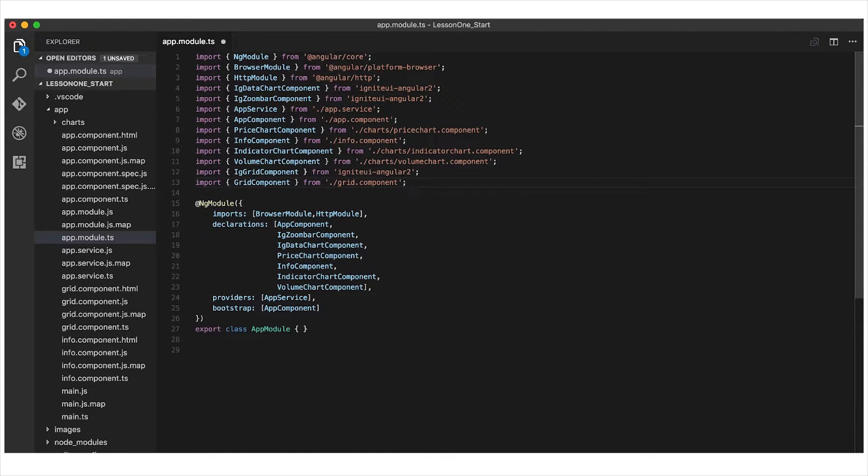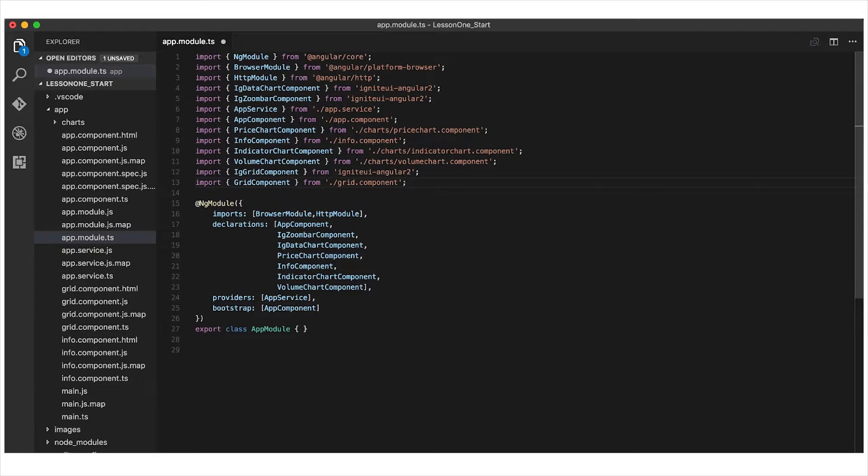You can see here from lines 12 and 13, we're importing the IG grid component from the Ignite UI Angular 2 package, and we're importing grid component from a file we have called grid.component.ts. Now I need to add these components to the declarations for my module, and I'll do that on line 23.